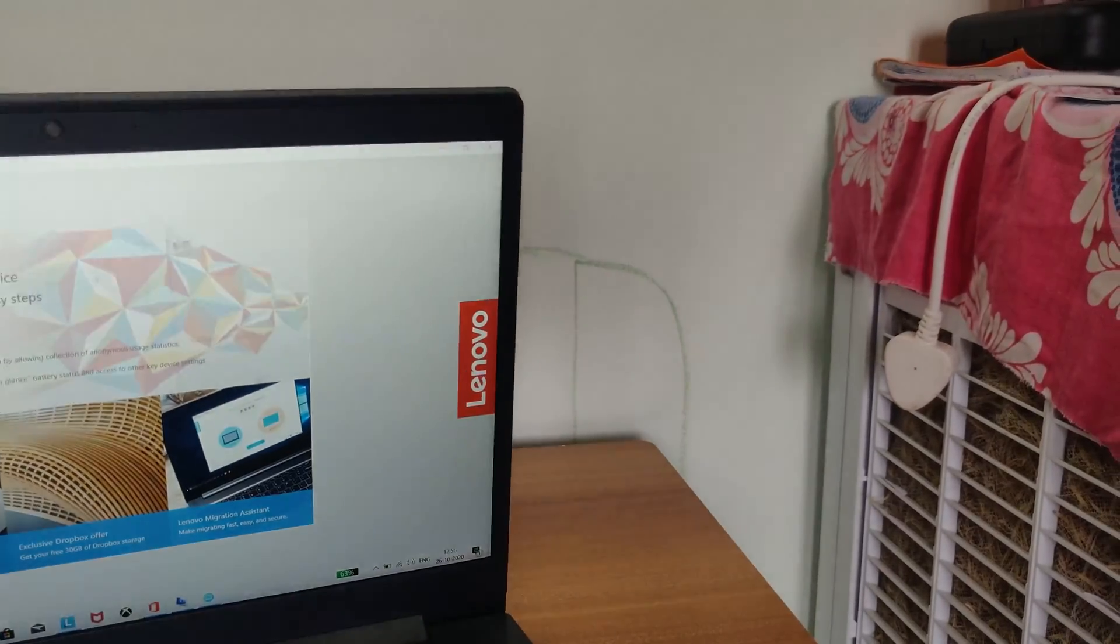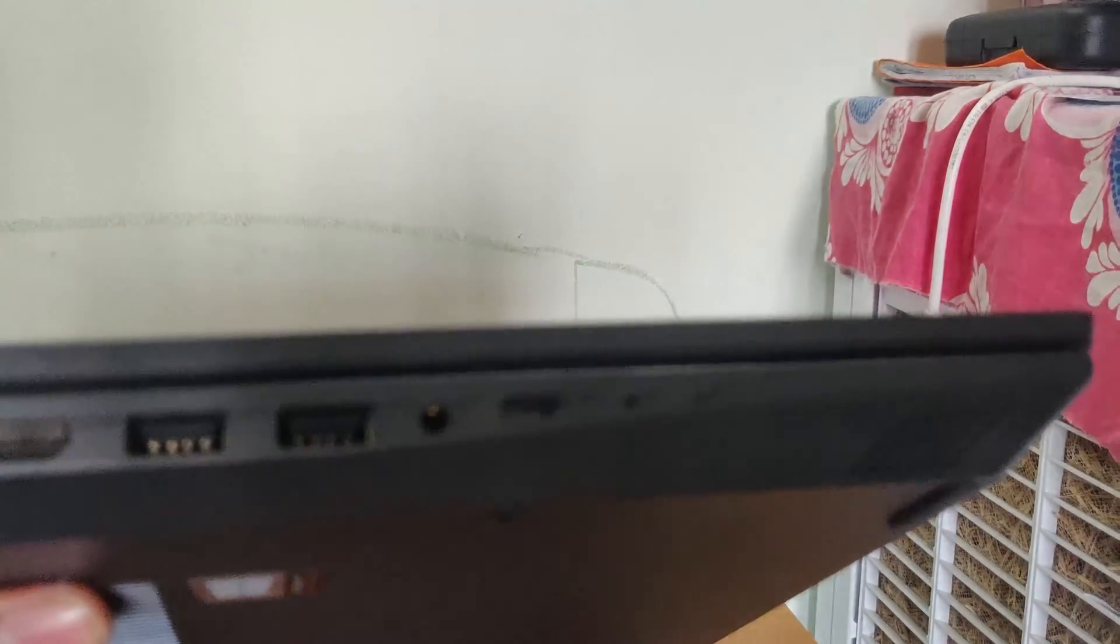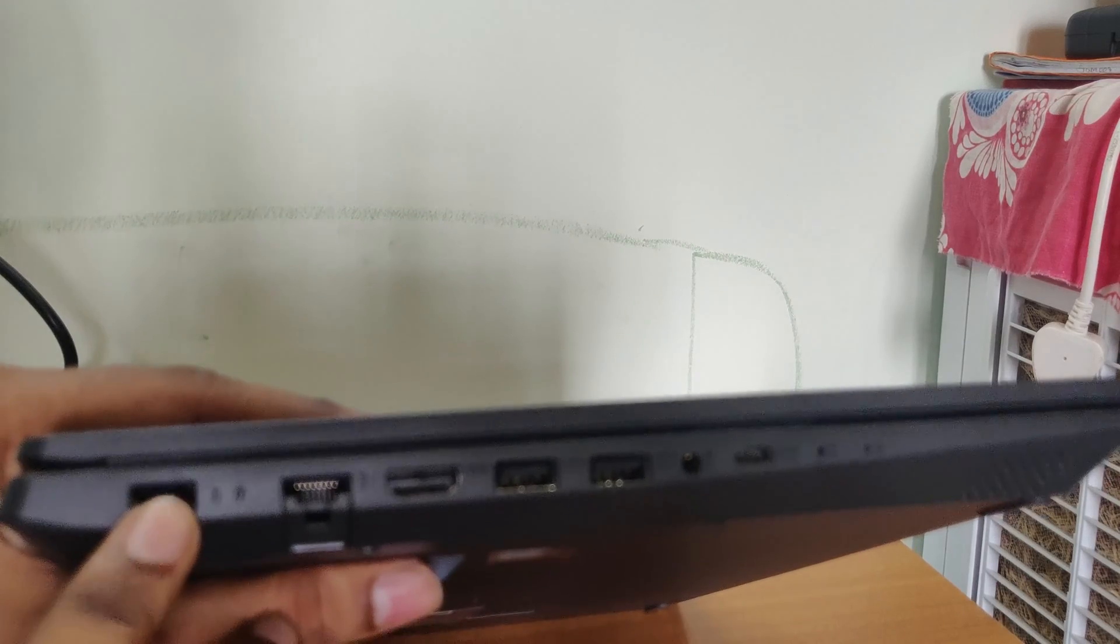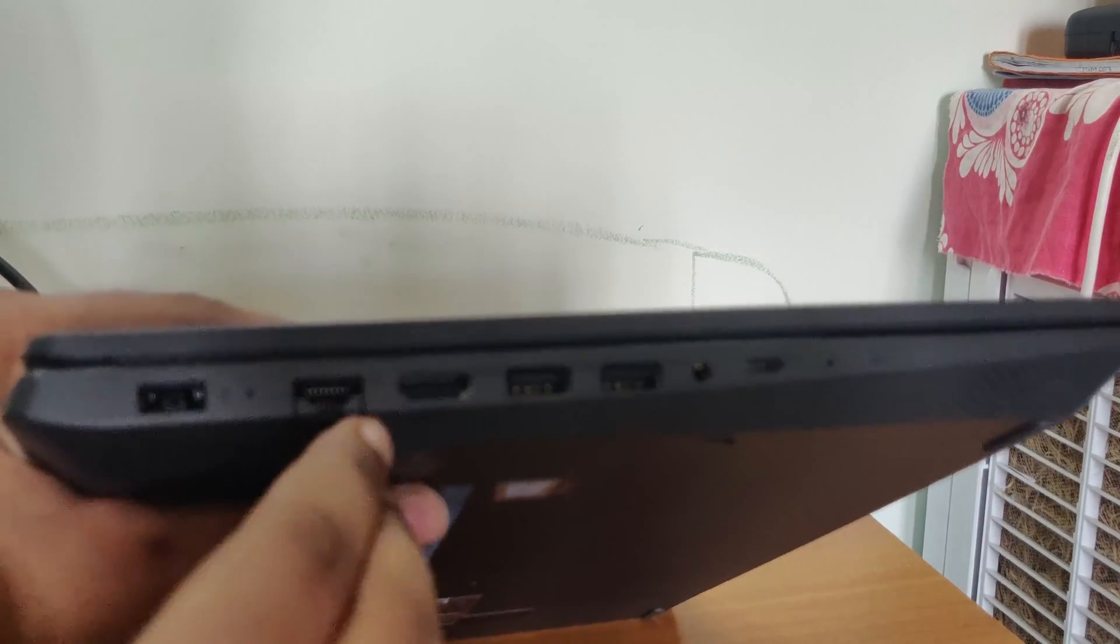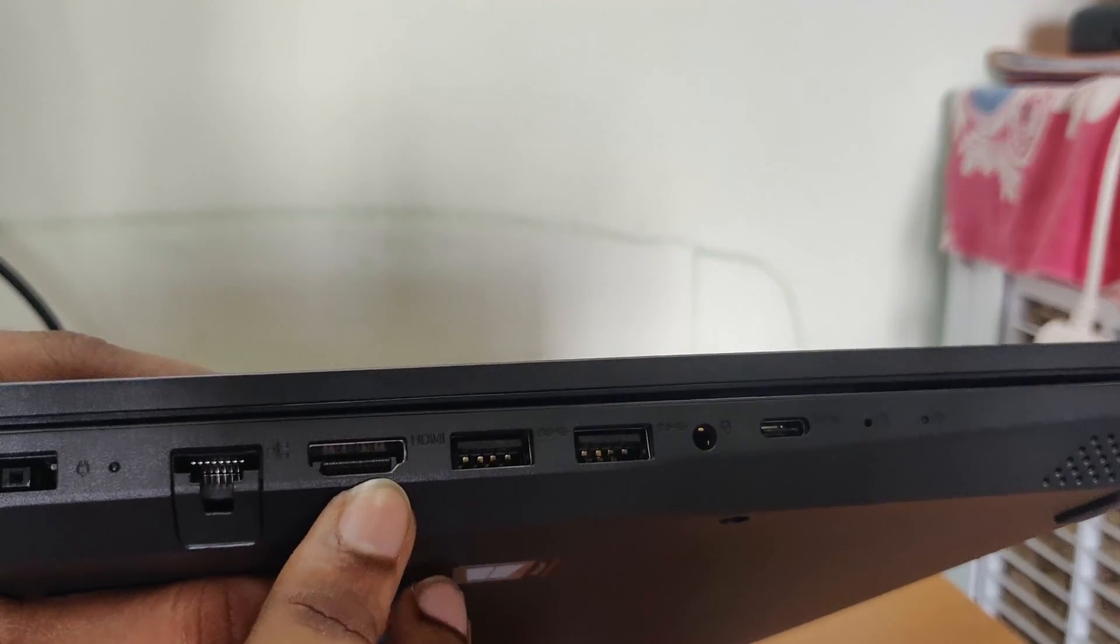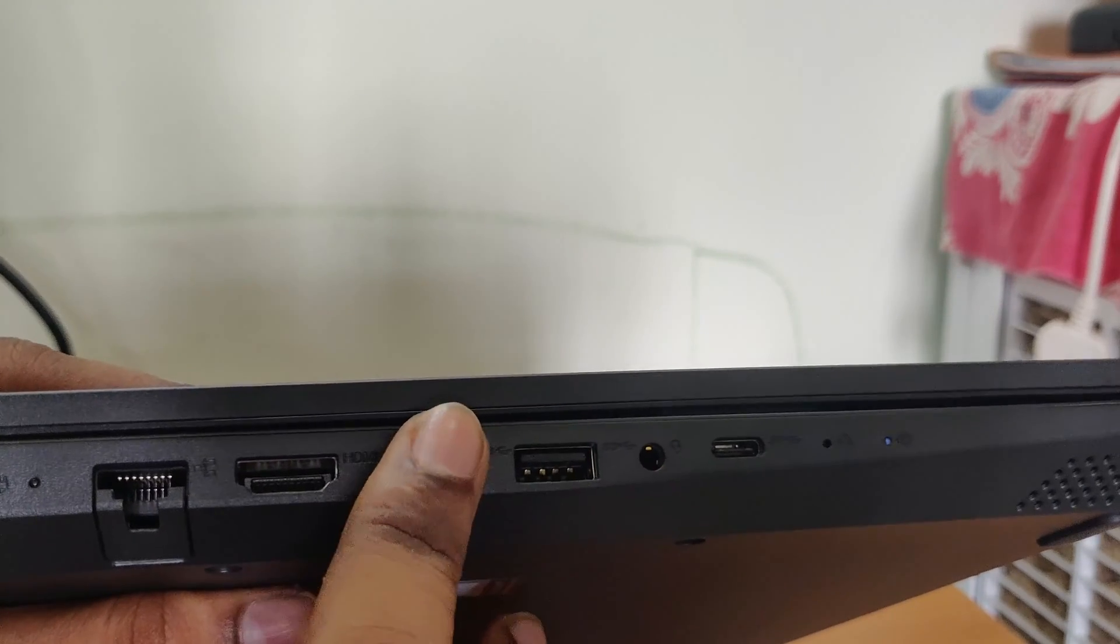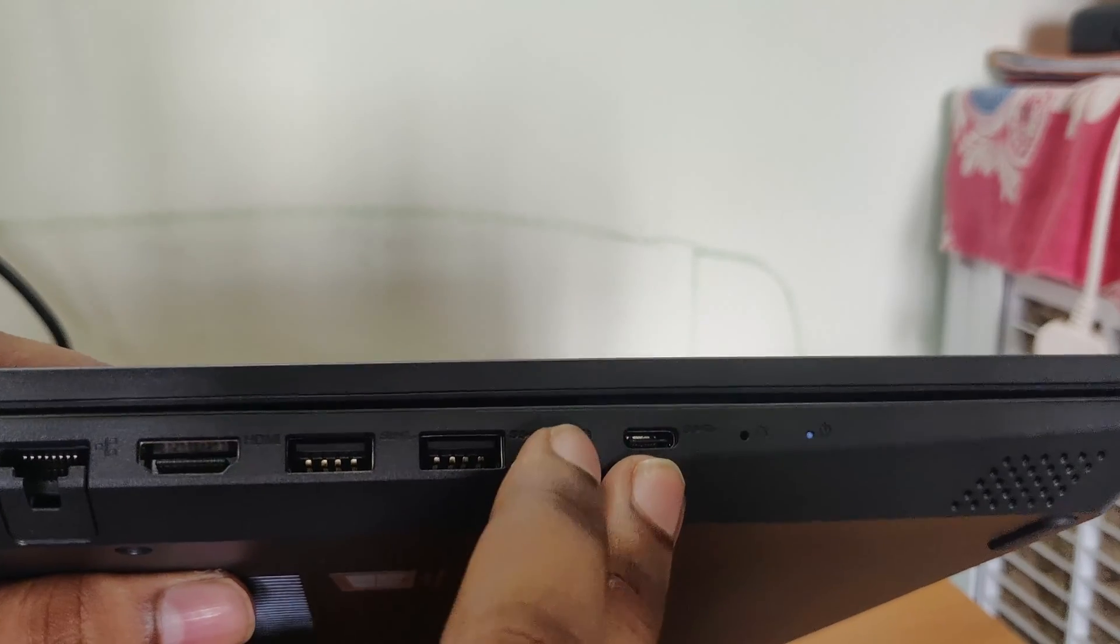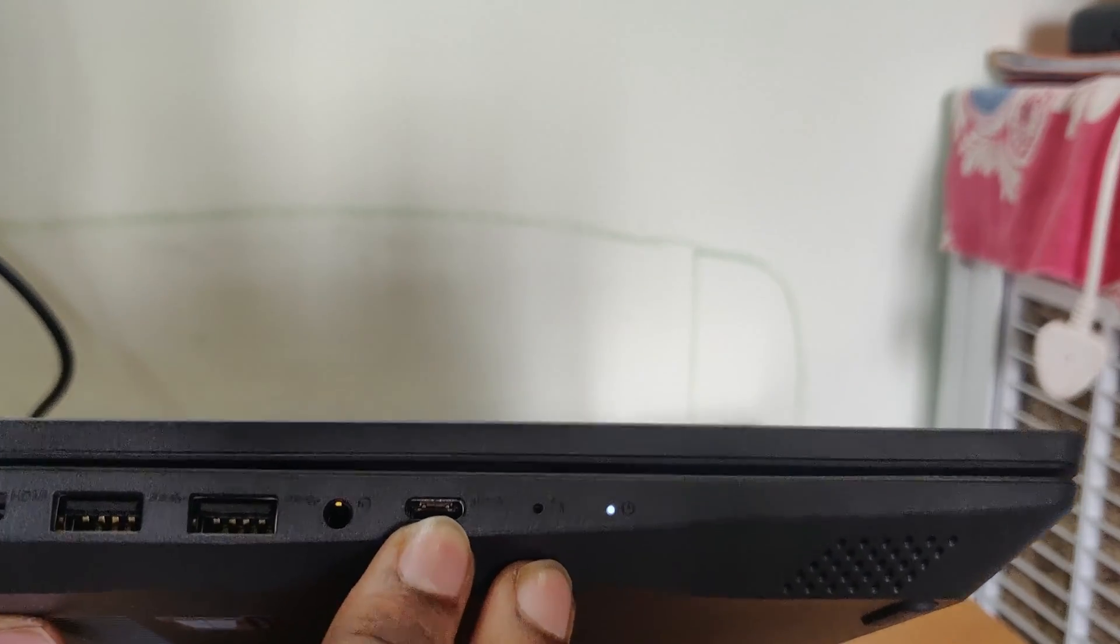Here the laptop comes with the ports. Here comes the charging port and here comes the ethernet connector. Here comes the HDMI port and here we can connect two USB cables. And here comes the 3.5mm jack. It's a Type C.